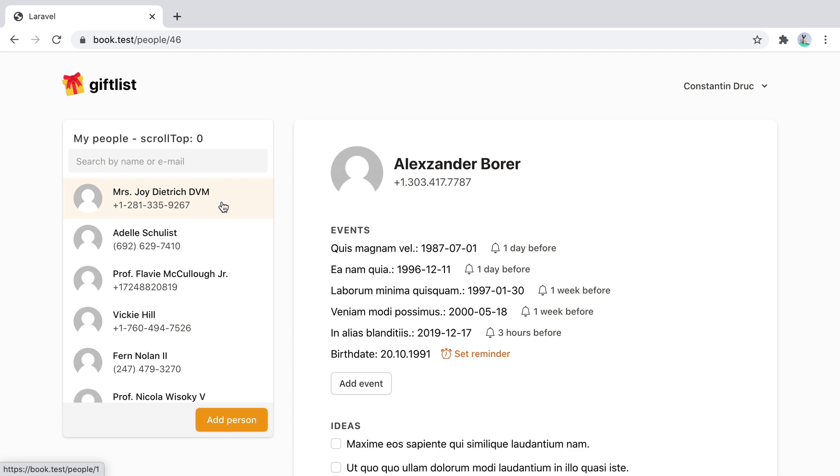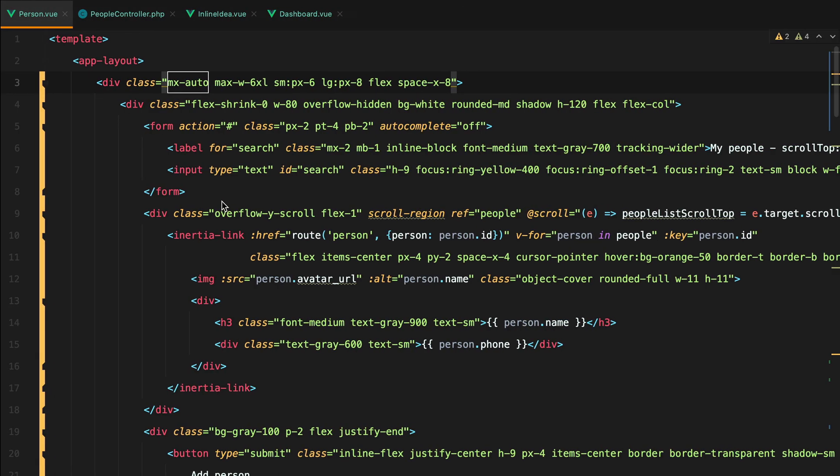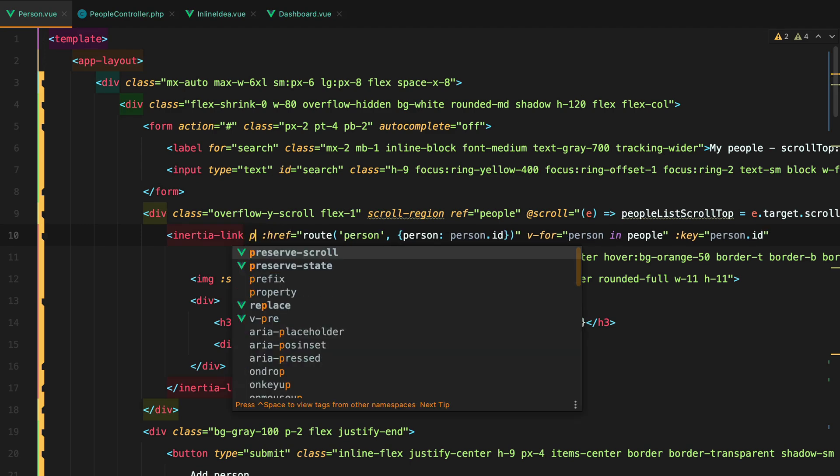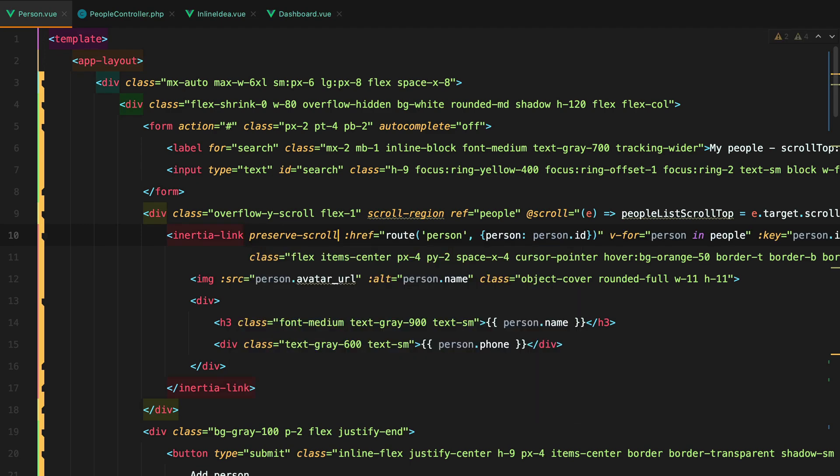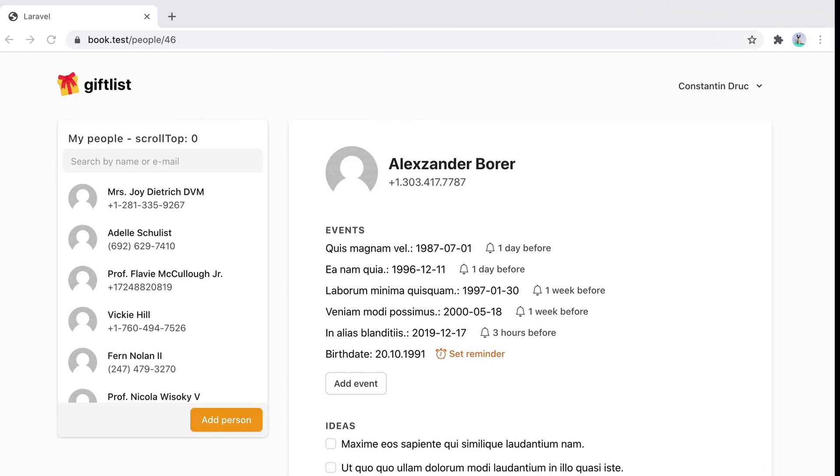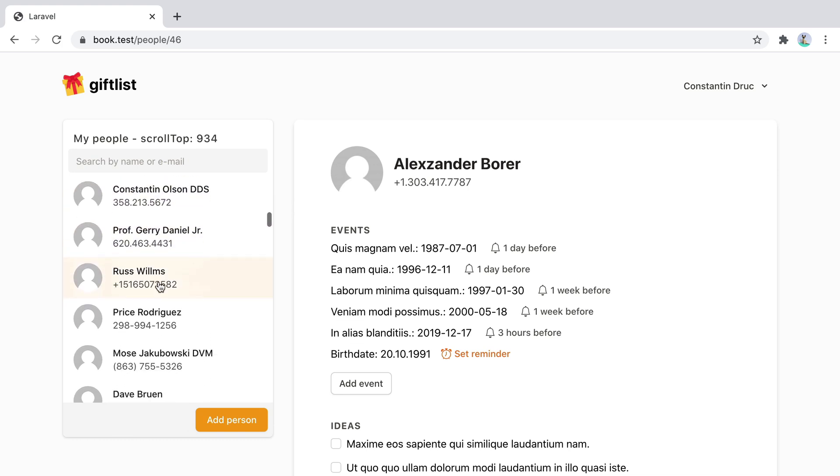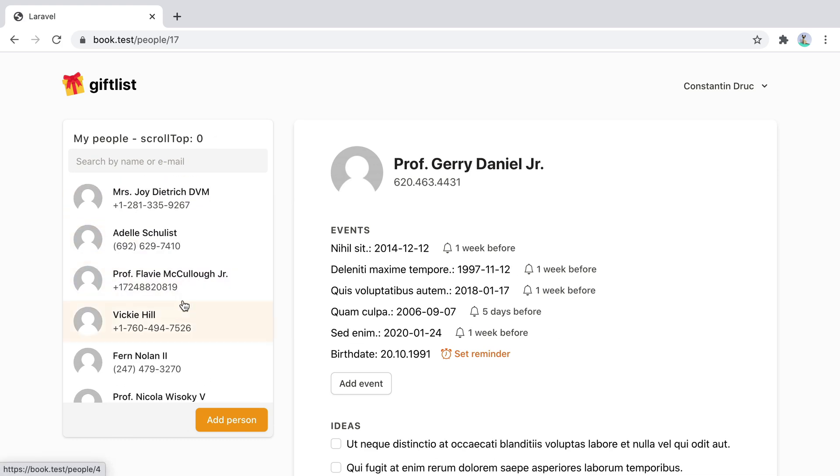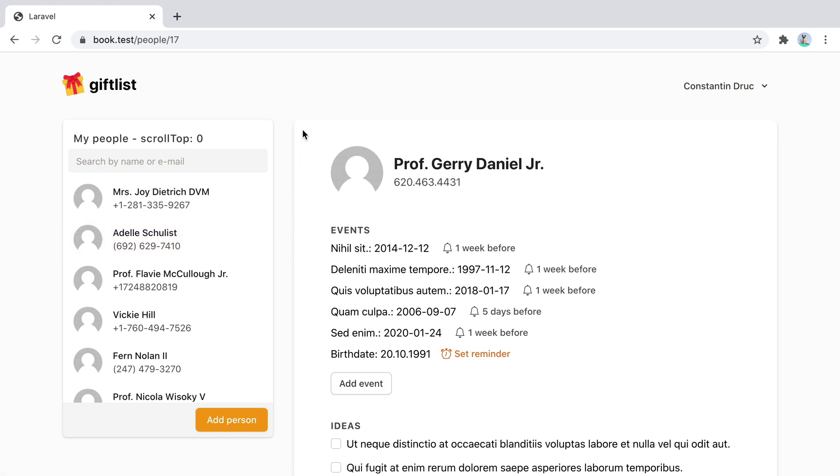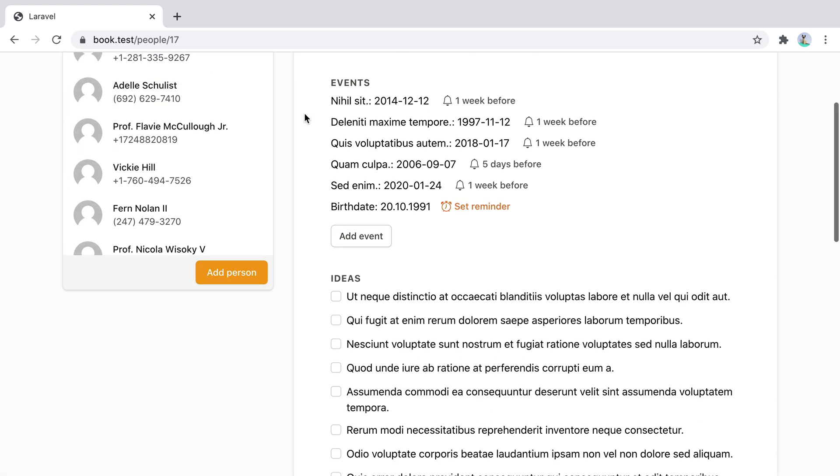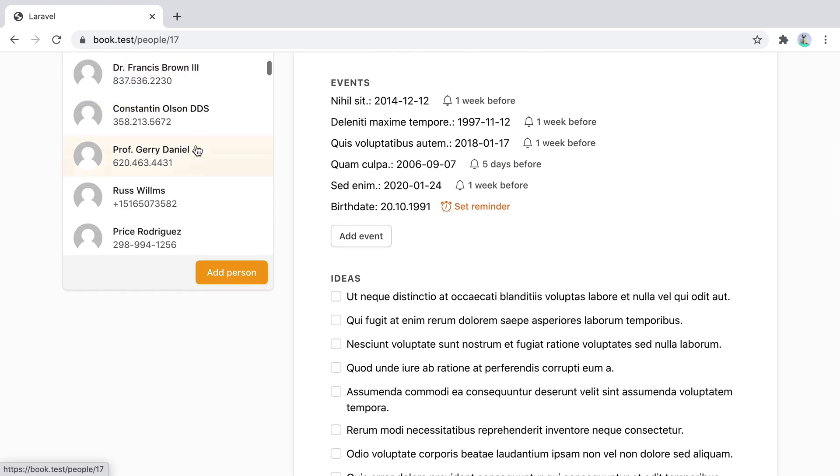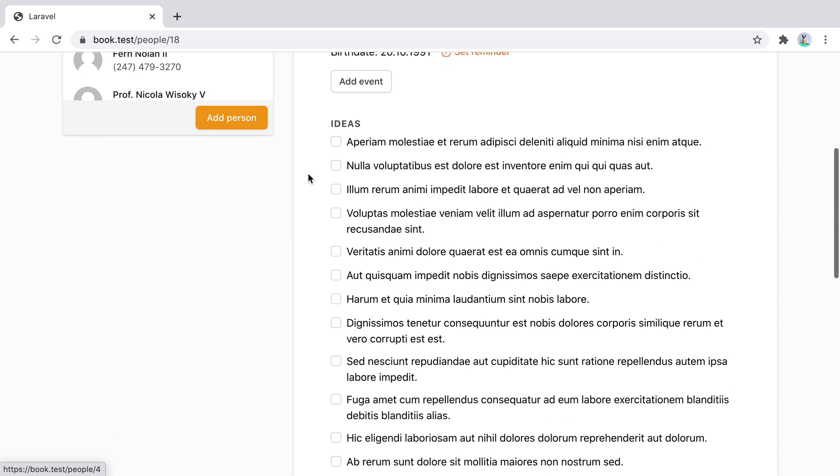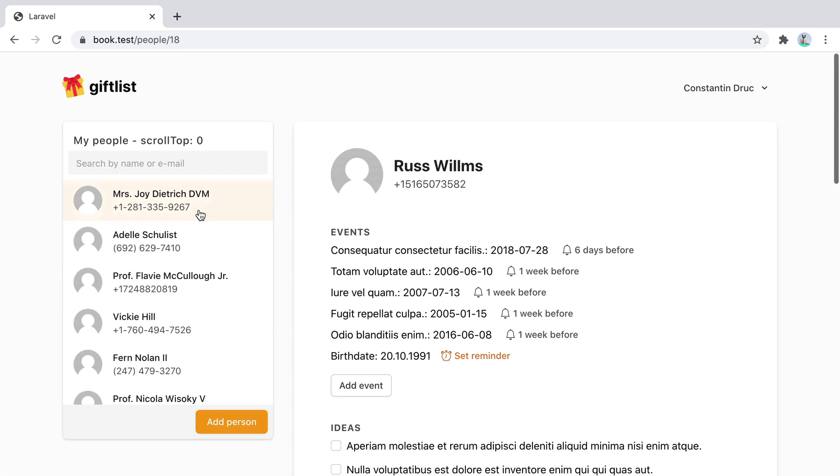So let's try doing that by adding the preserve scroll directive. So we go here, we add in preserve scroll. And then we go back in the browser and refresh. And scroll the list, click one item. And it doesn't work. But if I scroll the whole page a bit, click one item, the scroll is preserved.